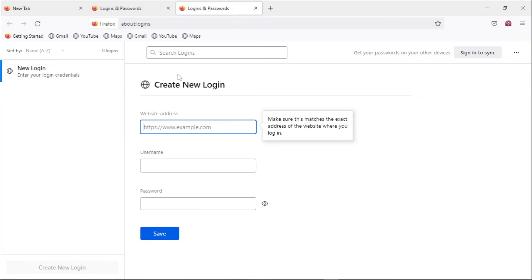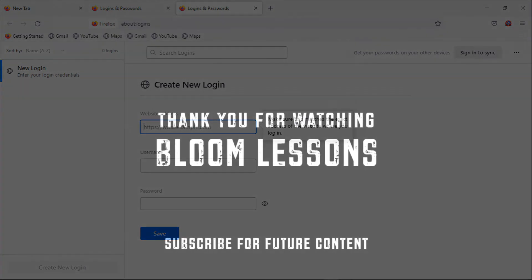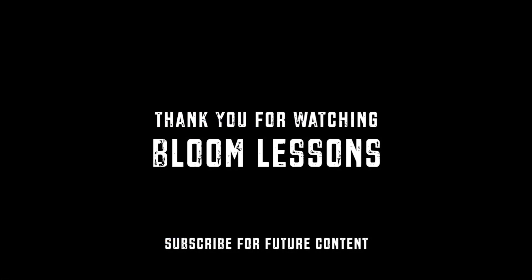So to set your primary password again, make sure you watch the previous tutorial on how to enable primary password. Thank you again for watching. We welcome you back to Bloom lessons again. Remember to subscribe and also share.